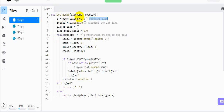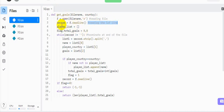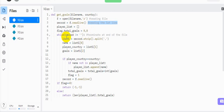The answer: get_goals takes two parameters, file name and country. In the first line we are reading the file. In the second line we are reading the first line of the file and saving it in record. Then we initialize a player list to save the names of players who played for that country, and we initialize a flag and total_goals variable. The total_goals is to save the total goals scored by the country, initialized to 0.